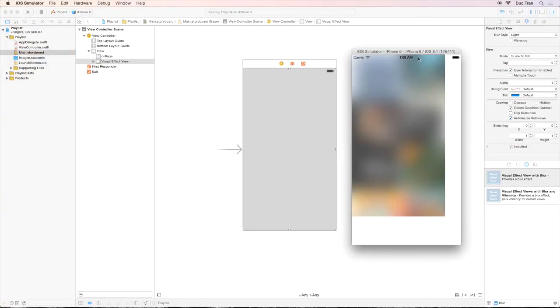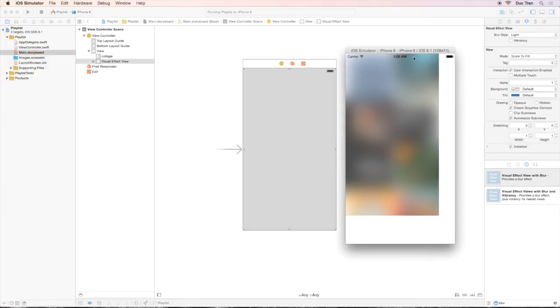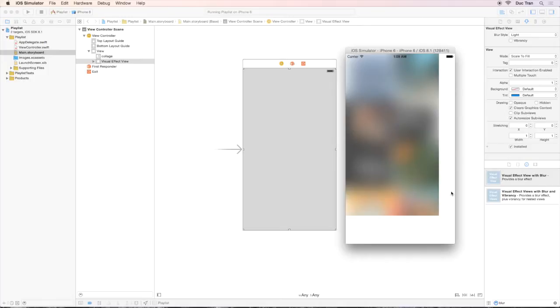Yuck! It doesn't look quite right. Several things to note here. The background does look blurred, but we want it to be darker. Second, where on earth does this white, ugly area come from? Well, the answer lies in our Storyboard.